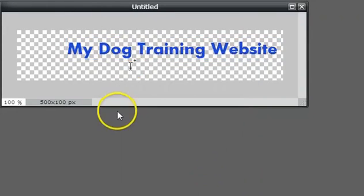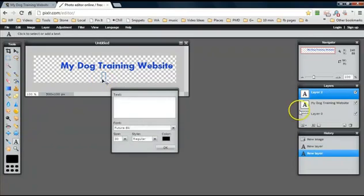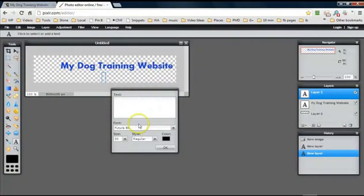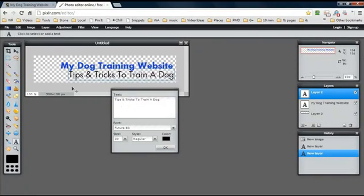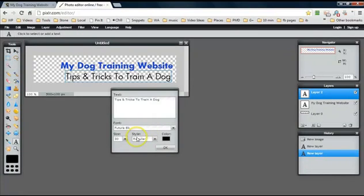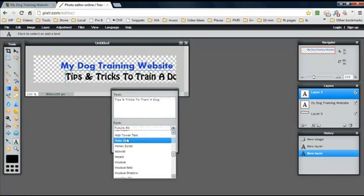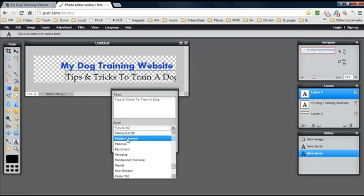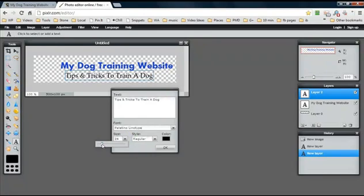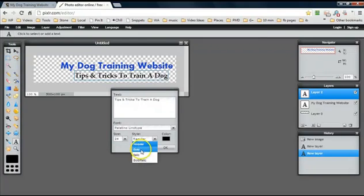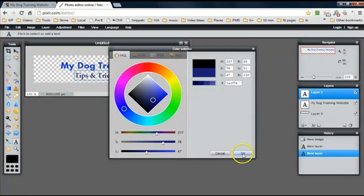Now I want to put my blog sub-headline below it. I'll click here and it creates another layer - Layer 2. I forgot what I put on here... Tips and Tricks To Train A Dog. I'll enter that in. Now I always recommend the sub-headline be a different style of text and also smaller because it's not the main headline. Let's find a different kind of text. That's probably good enough. I need to change the size of the text. Let's make this bold and change the color. That's good enough.